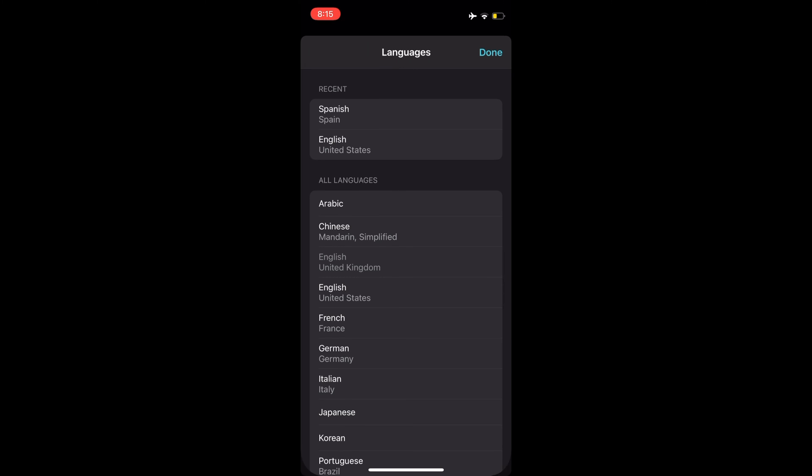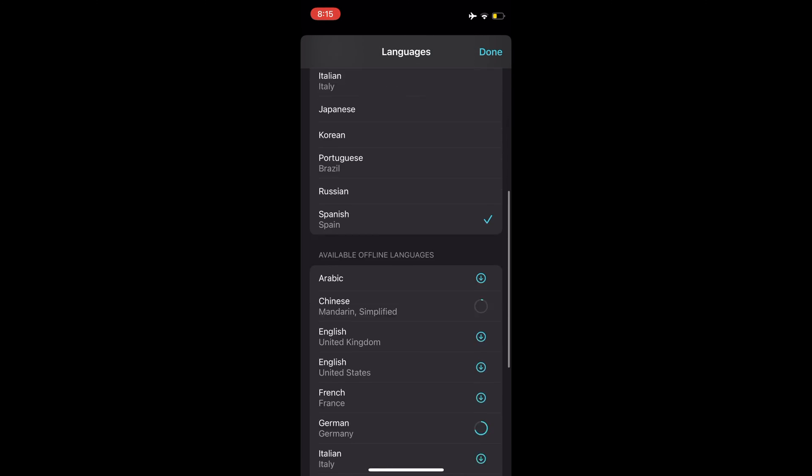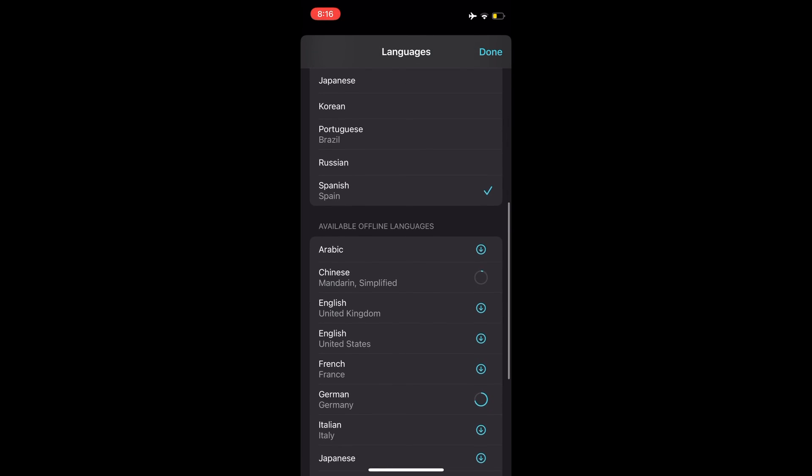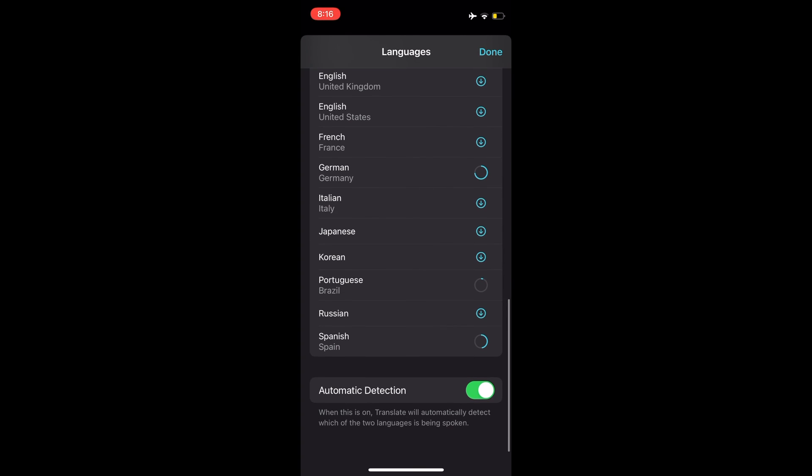Next, you can do the same for the translated language. To translate offline, both the languages you chose must be downloaded to your device.